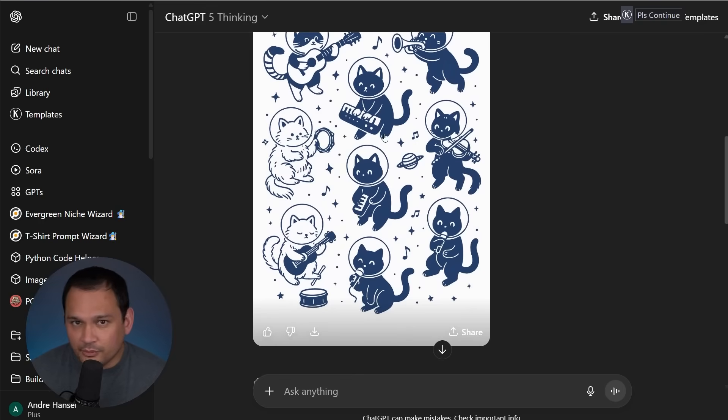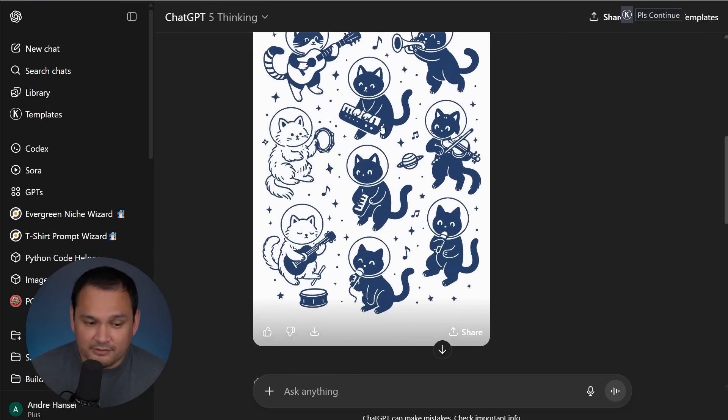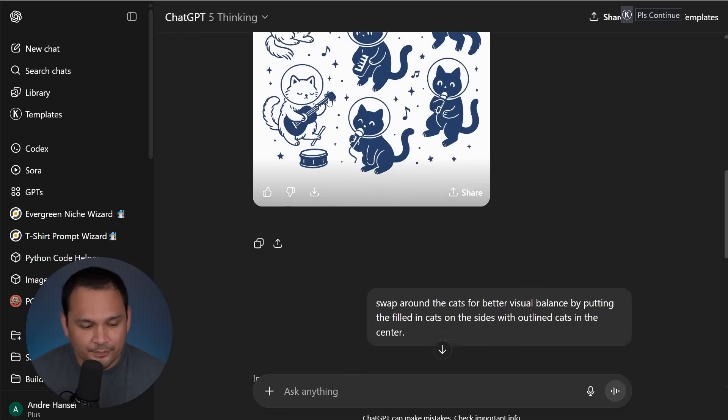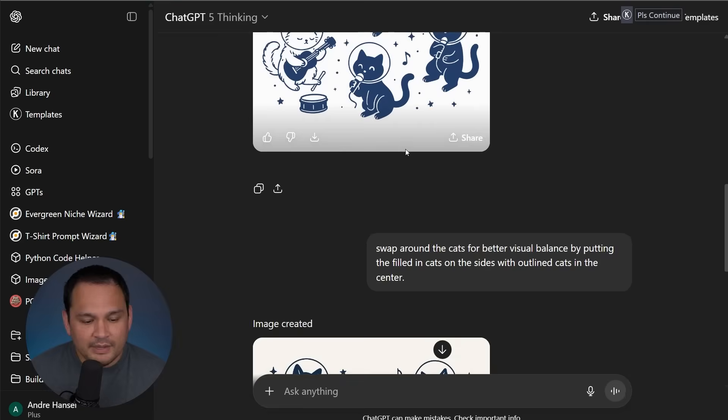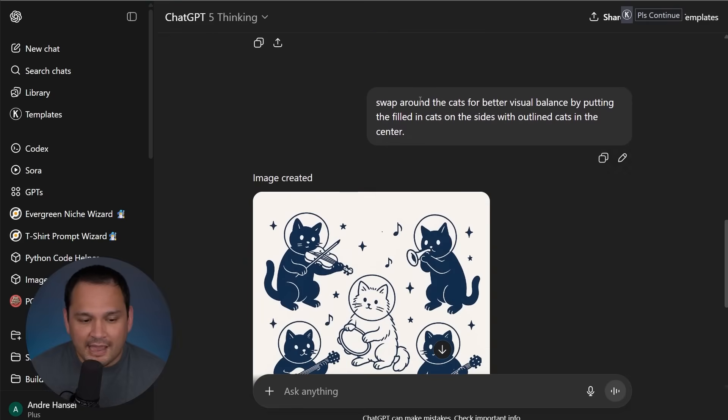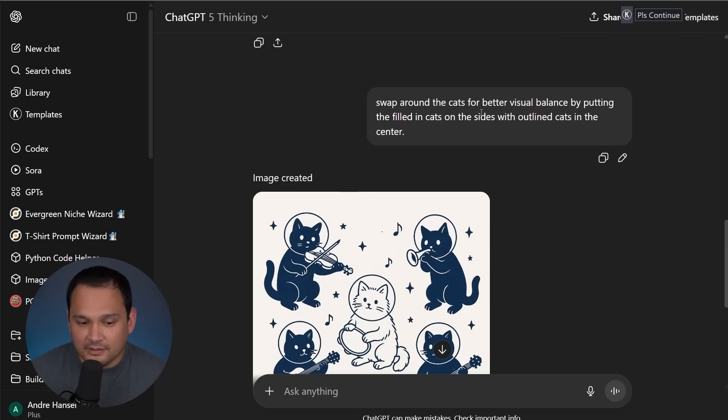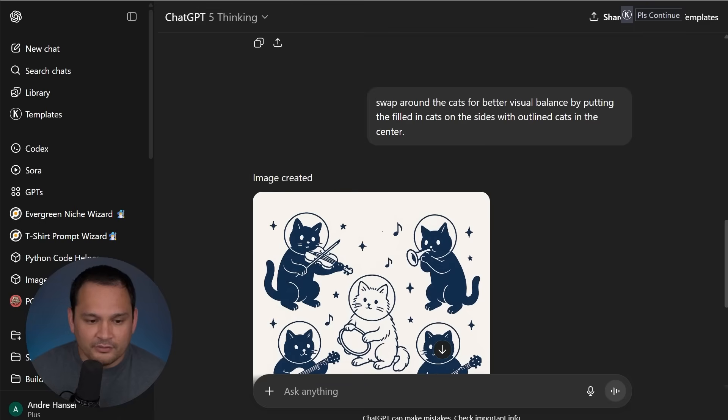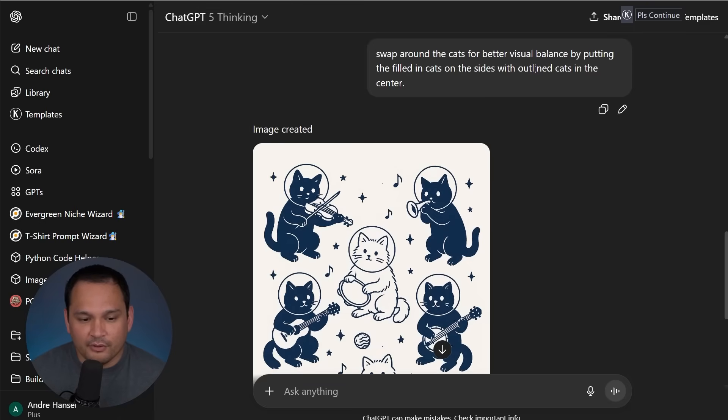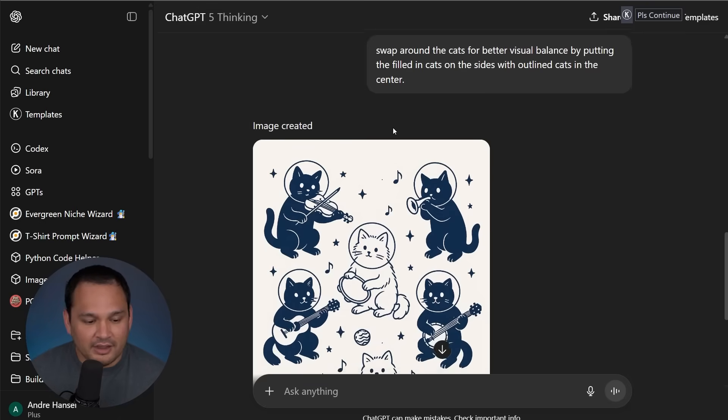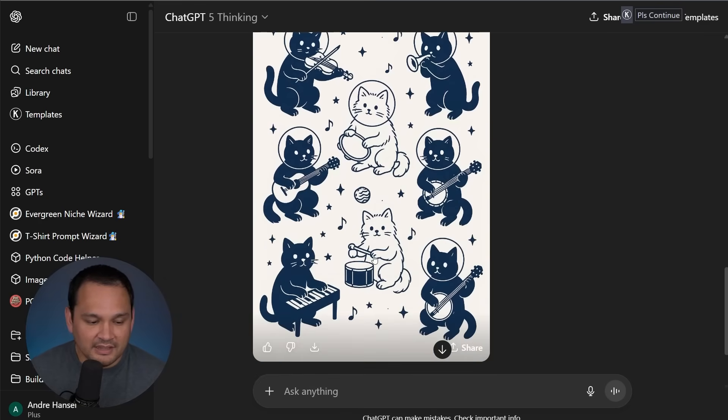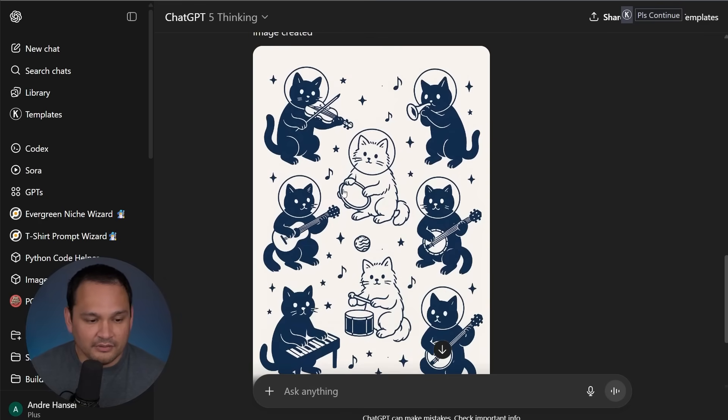But what's really cool is that since ChatGPT-5 is a bit smarter and we have it on thinking mode, so it's even smarter than usual, we can have it intelligently swap around the cats to achieve visual balance, which is not something that was very easy to do before. So we asked for the ones that were filled in to be on the outside and the ones that were outlines to be on the inside. So it was able to do that.